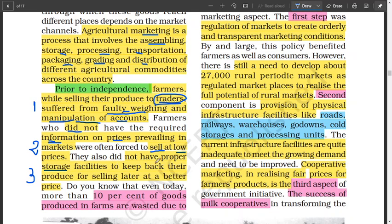Thirdly, farmers also did not have a proper storage system to keep back the produce for selling later at a better price. Without storage facilities, you have to sell immediately after the produce has matured. When everyone sells at the same time, the price tends to come down. But if there are storage facilities, you can keep and sell at a future date when the price is acceptable.